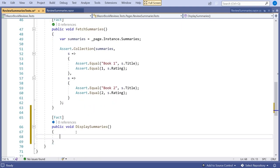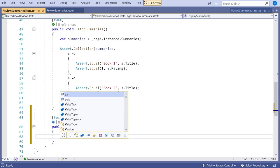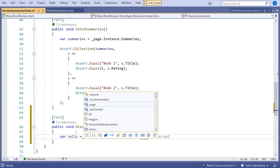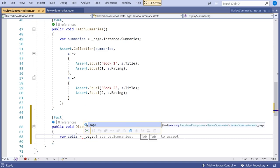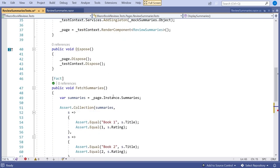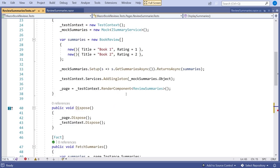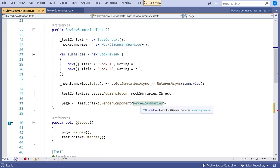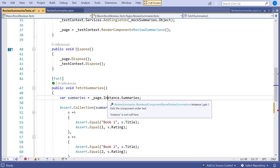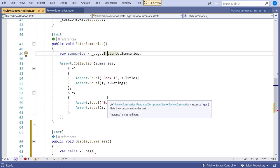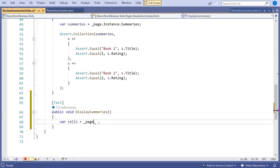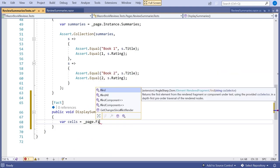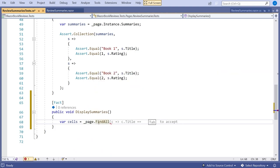So what we now do is I'm going to say var cells and then equals and then remember this underscore page is this wrapper of type iRenderComponent around the actual page that we've got. Previously we called instance to get at the object itself but now on the page I can actually just do this find all. And this allows us to do a CSS style selection to start getting hold of elements within the page itself.